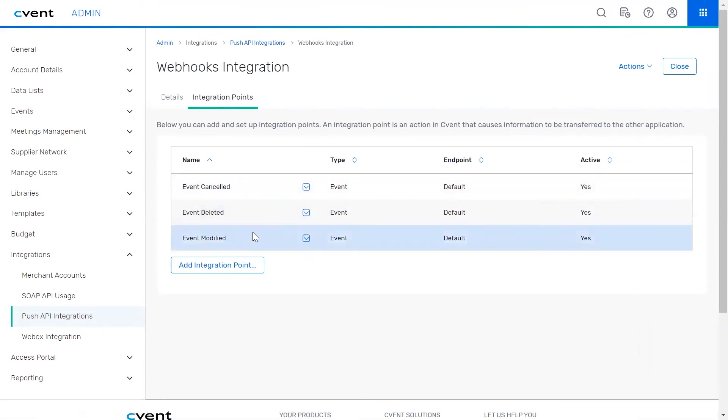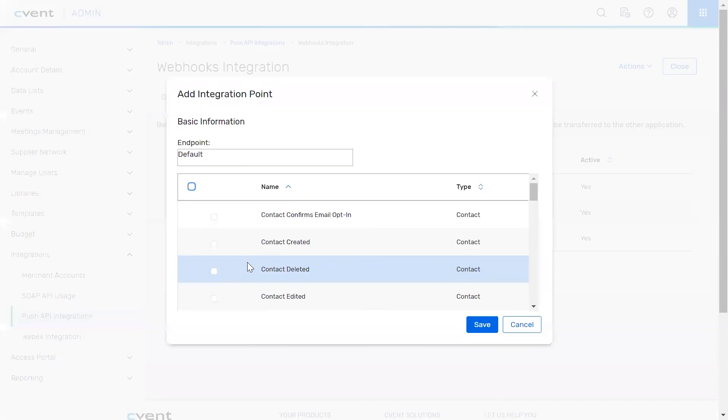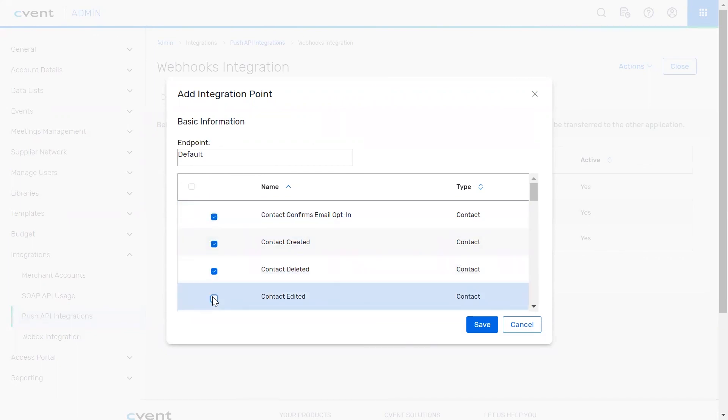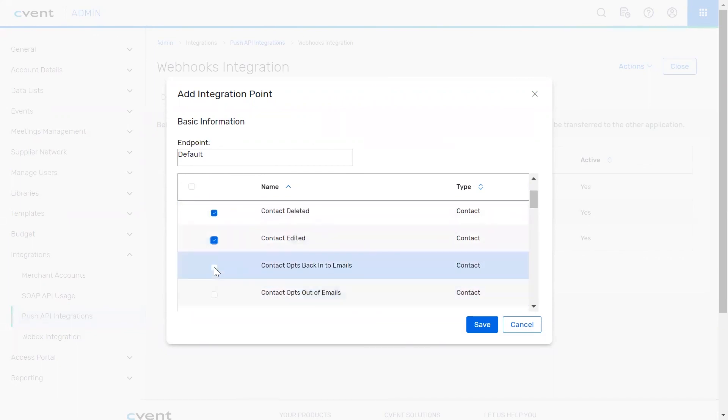To add more, select the add integration point button. If you have multiple endpoints within your configuration, make sure to select the correct one at the top of the screen. If you only have one endpoint, you can choose your integration points from the list below. When ready, click save to finish.